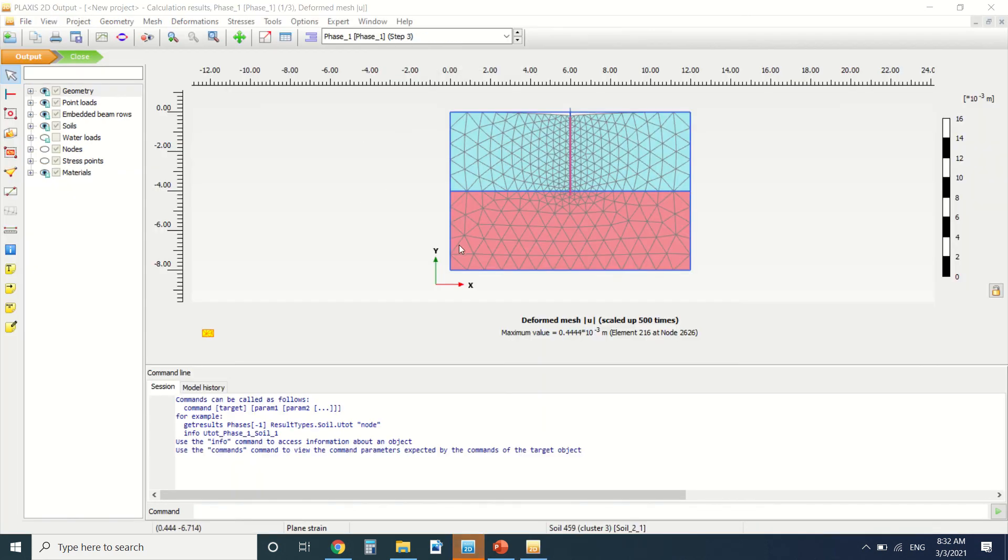So this is the result. Before I see the result, I forgot to say to you that there's a tutorial about piles that I made before. You can see everything about what you need to put in the parameters in the end and the start of the pile.